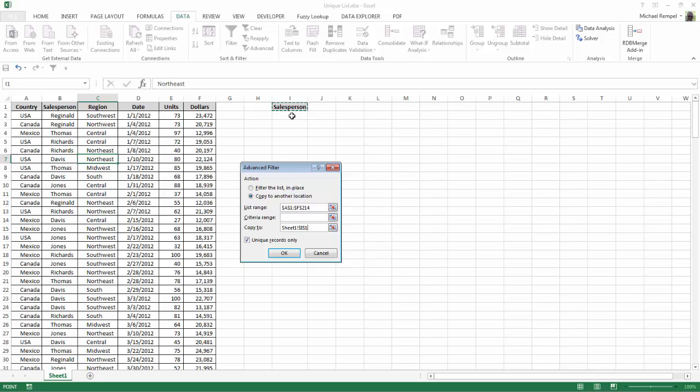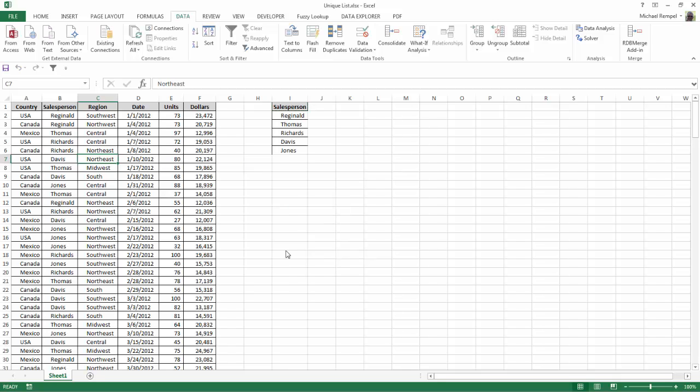Then I click OK and now Excel has generated a list of the unique records for salesperson.